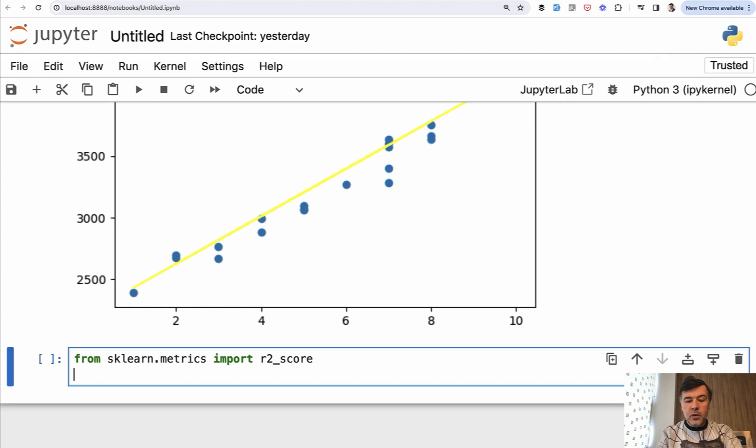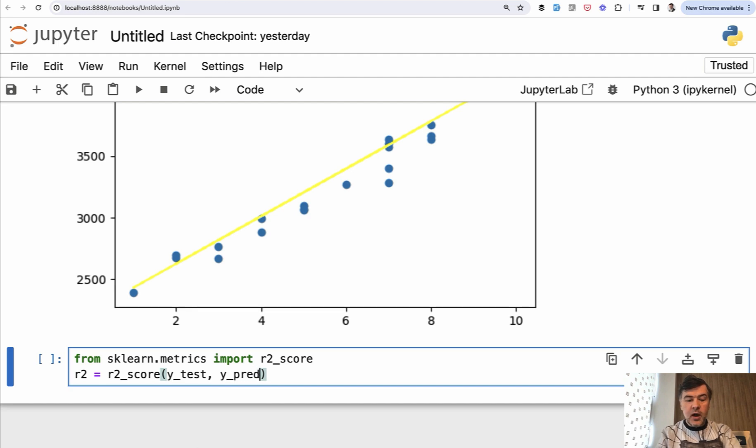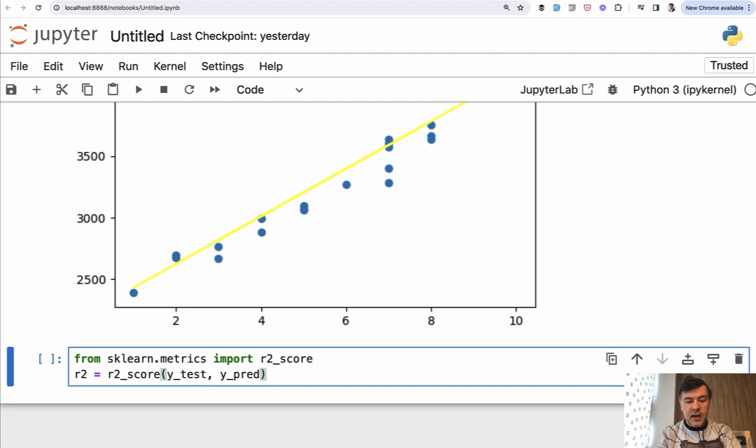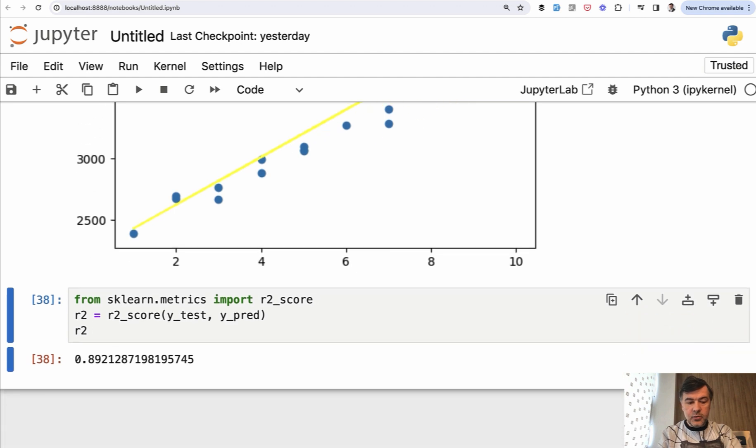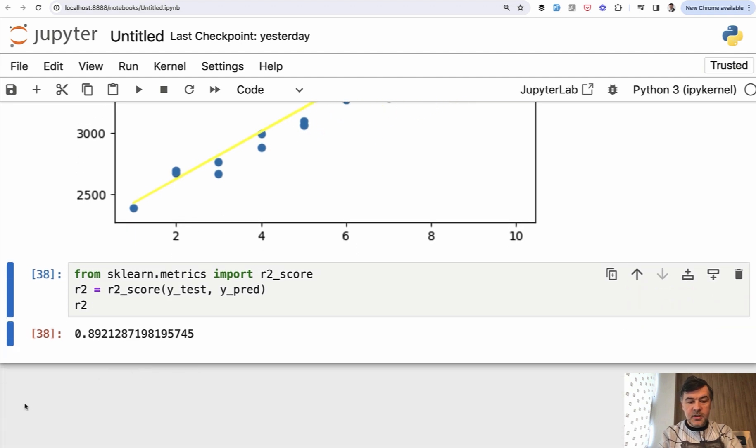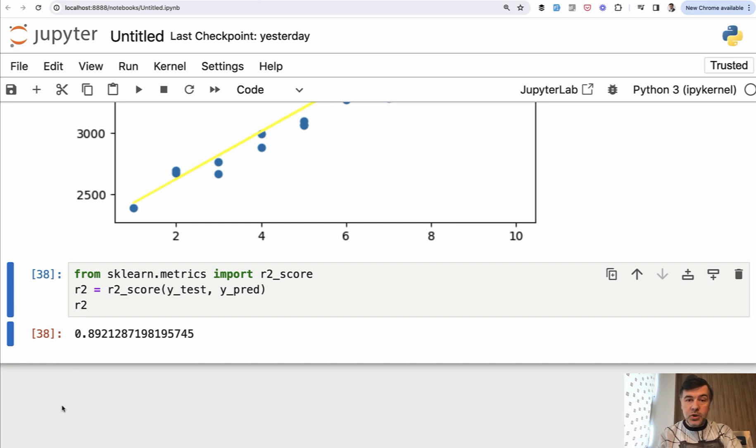And then we can calculate R2 equals R2 score from two numbers or two lists, Y test and Y pred, which means how accurate is the model results, predicted results compared to the testing data. And let's show R2 here. And the result is this 0.89 means 89%. It's from zero to one, a float number. So the accuracy of our model is 89%, which is considered a very good number.